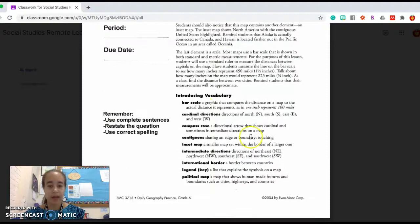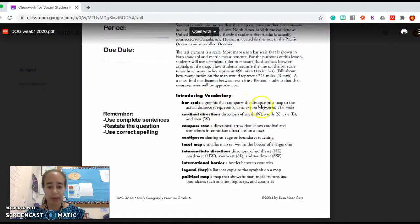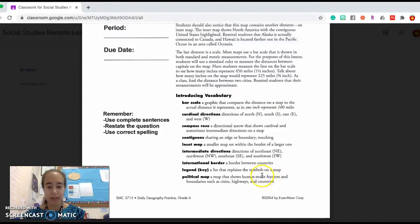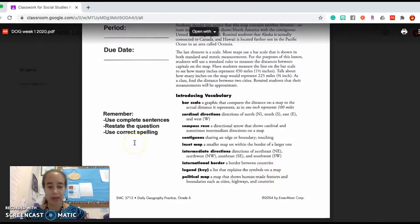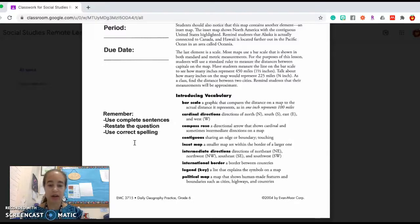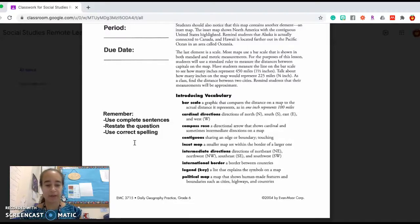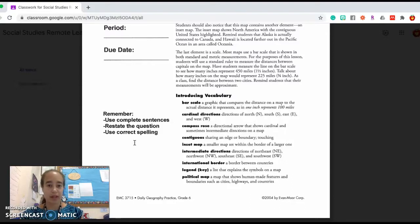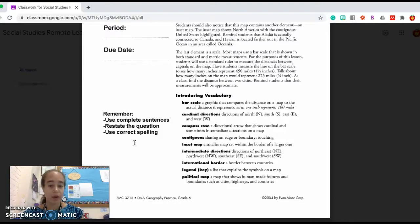It also has key vocabulary words at the bottom of this first page. This week, you're going to read about the different pieces on a map. That's what those elements are. Some of them are going to be things that are familiar to you already. Some of them might be new ways to say something you know, or new words entirely.